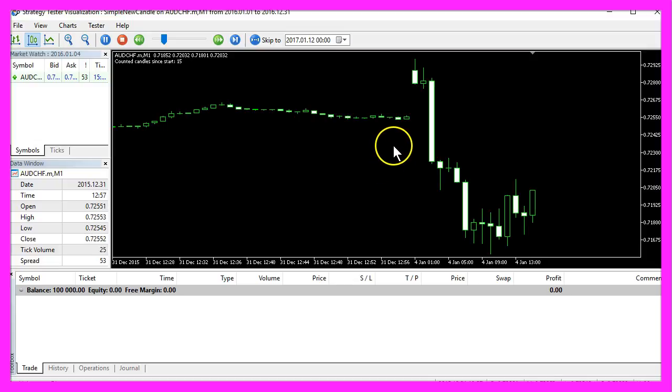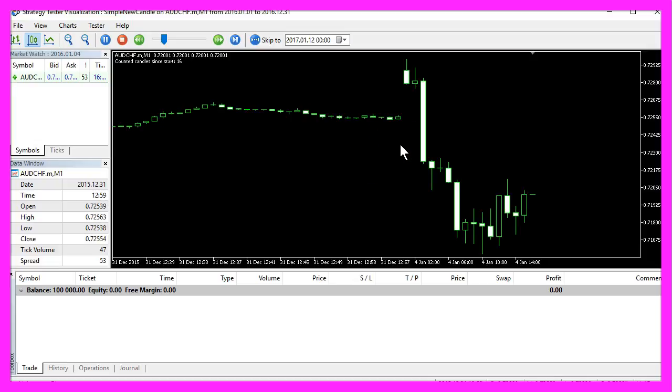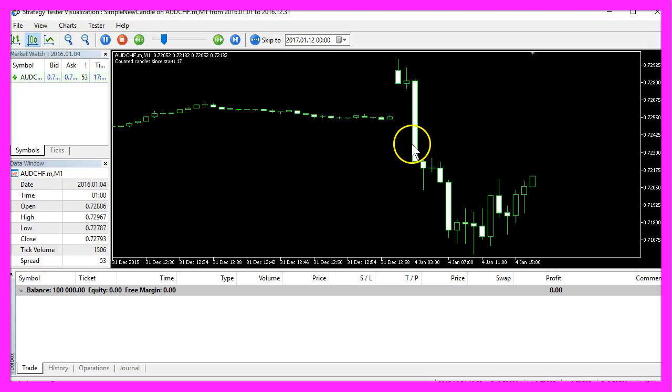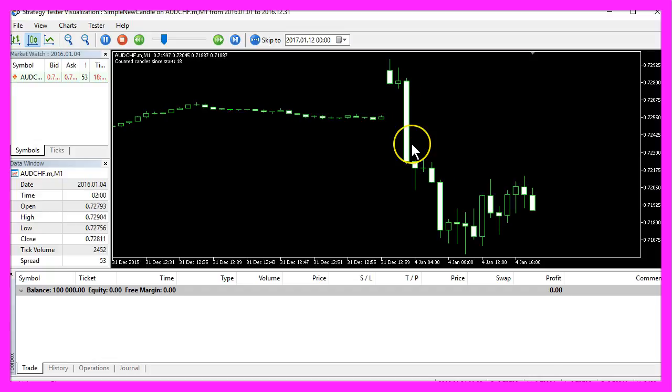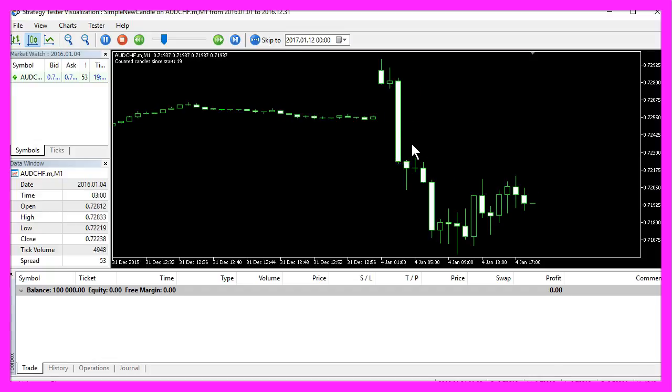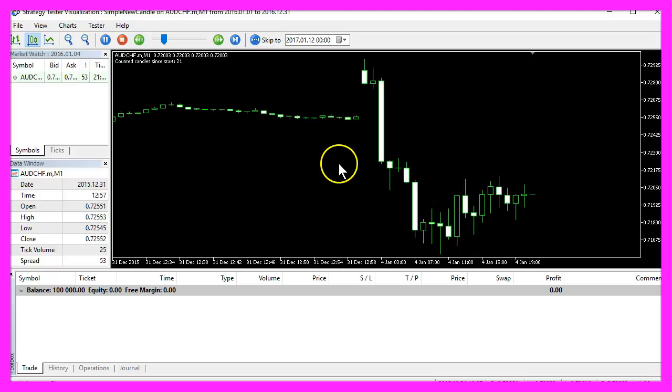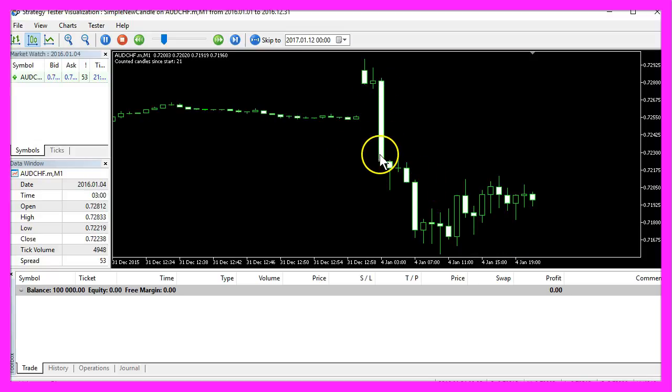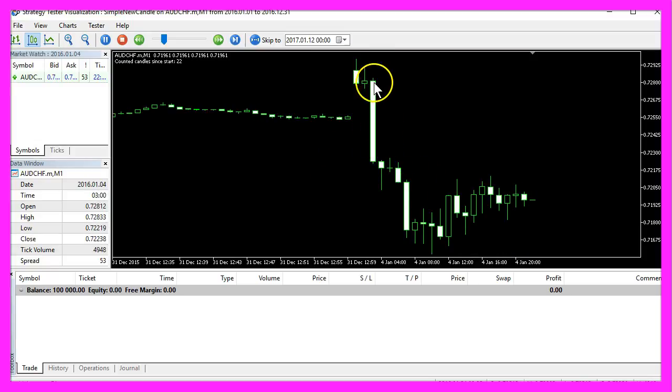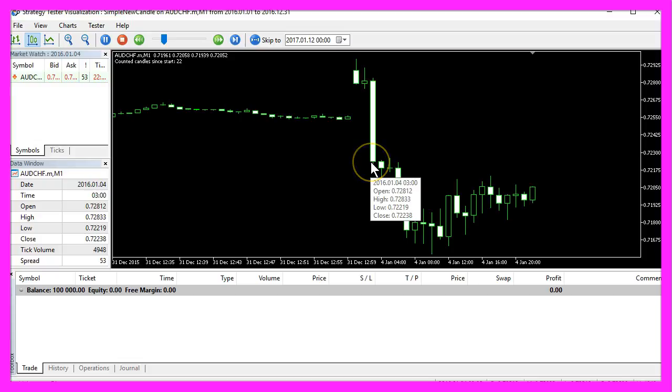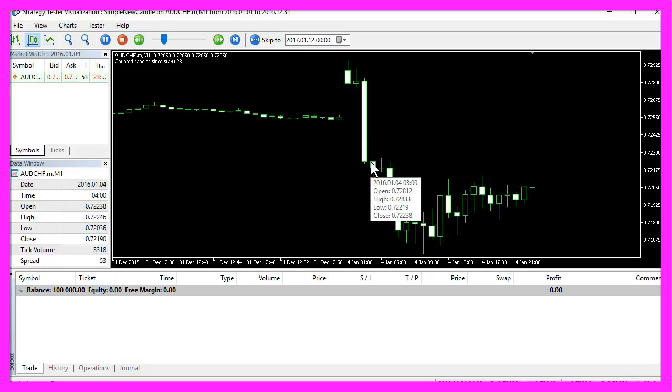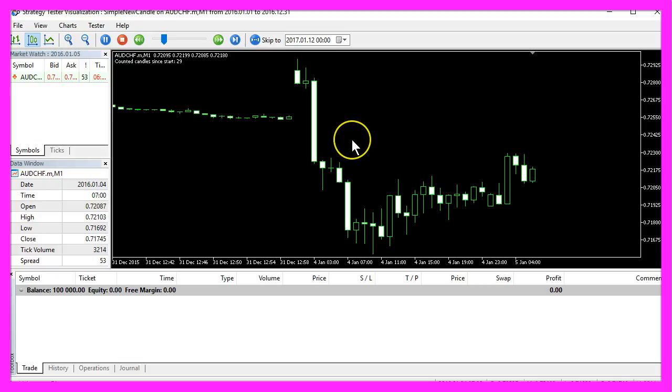Every time a price changes, the OnTick function will be triggered. But a lot of trading strategies use close prices. So instead of maybe 15 calculations within this candle, you would only need one calculation for the close price.